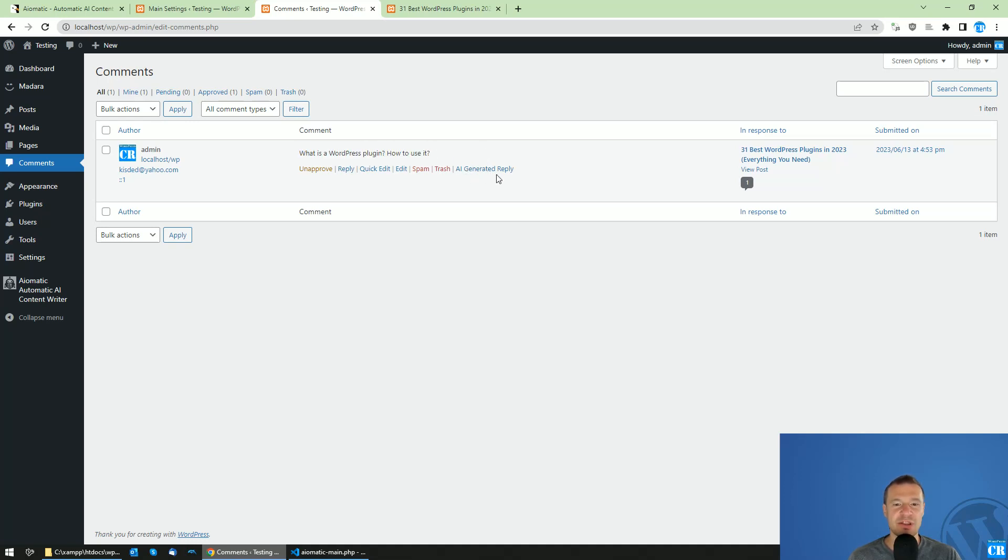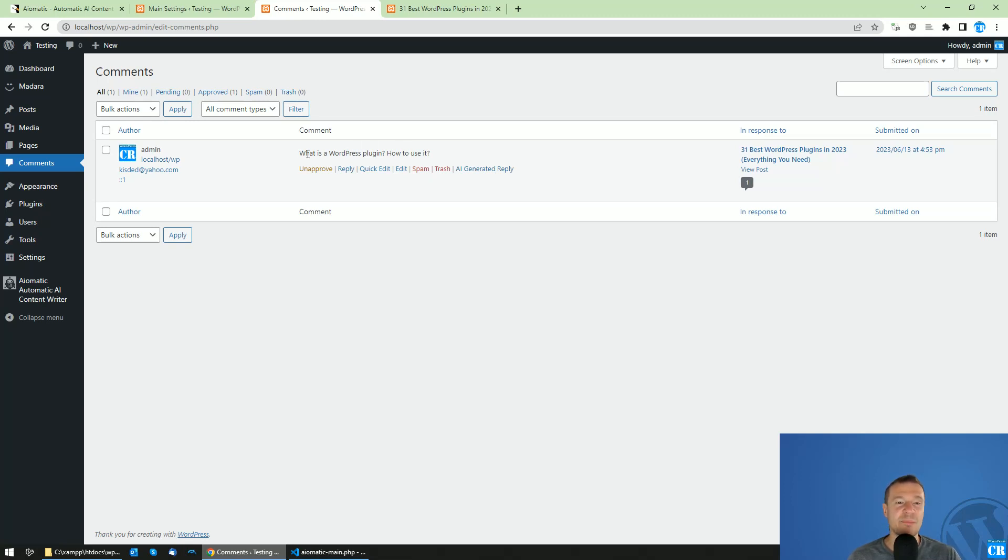Simply click the AI generated reply button for comments and you will get a nice little reply for the comment of the user.